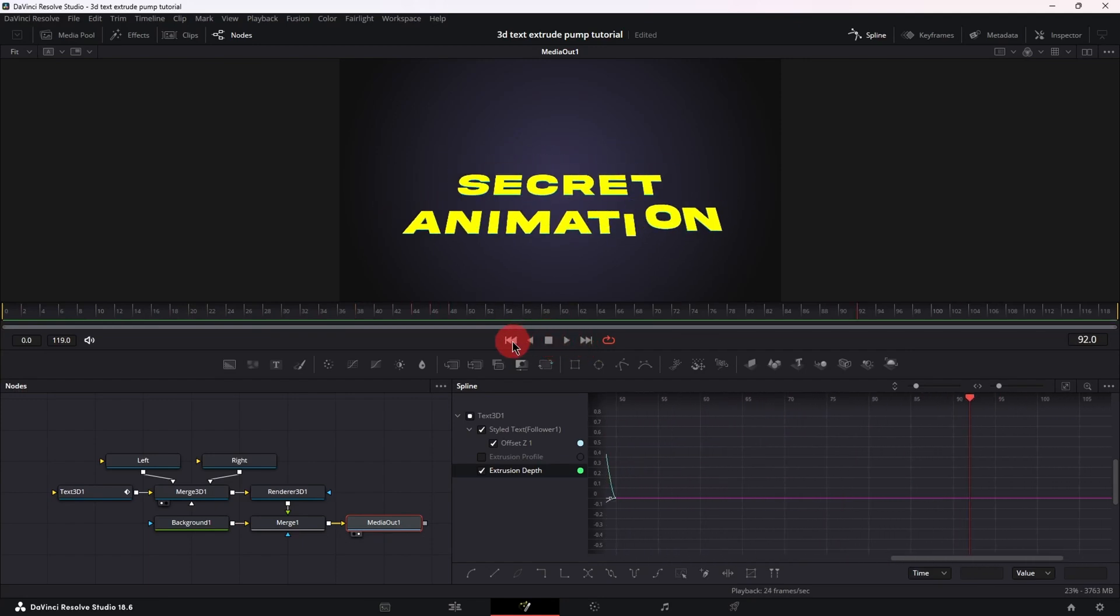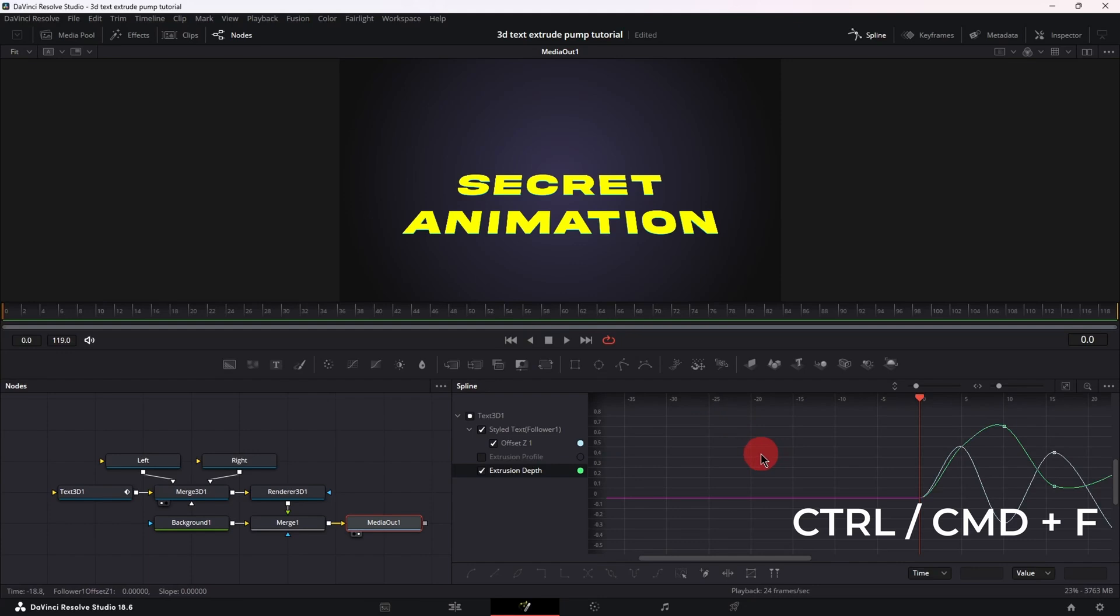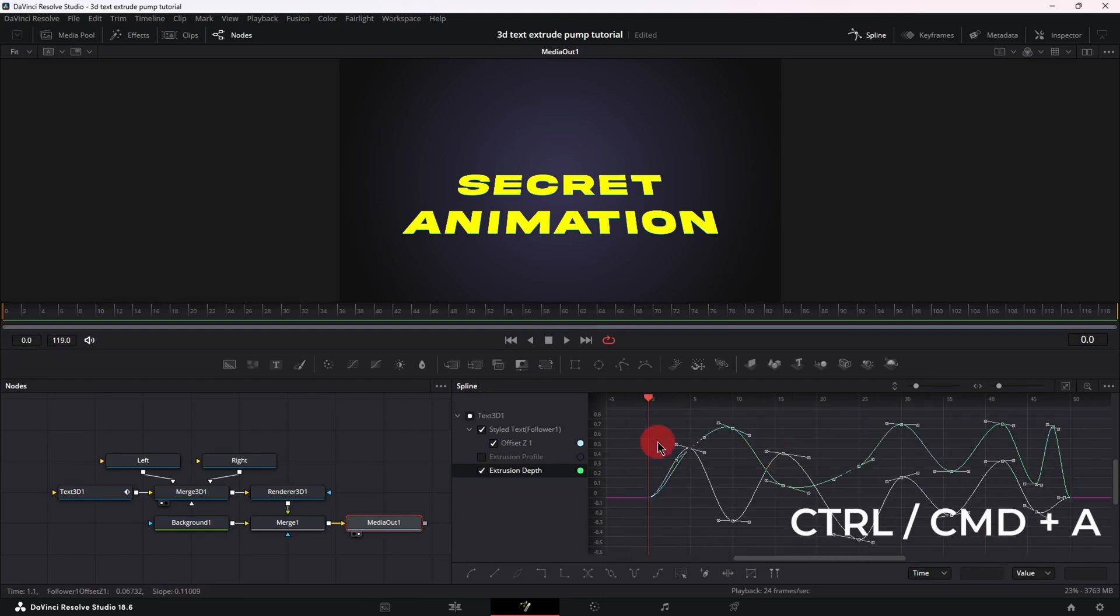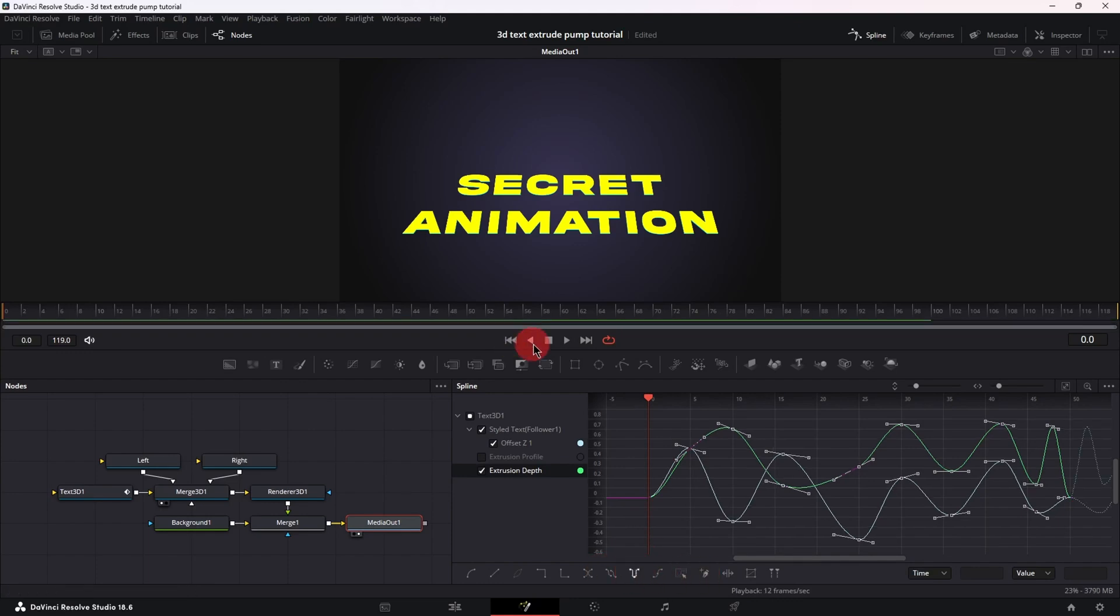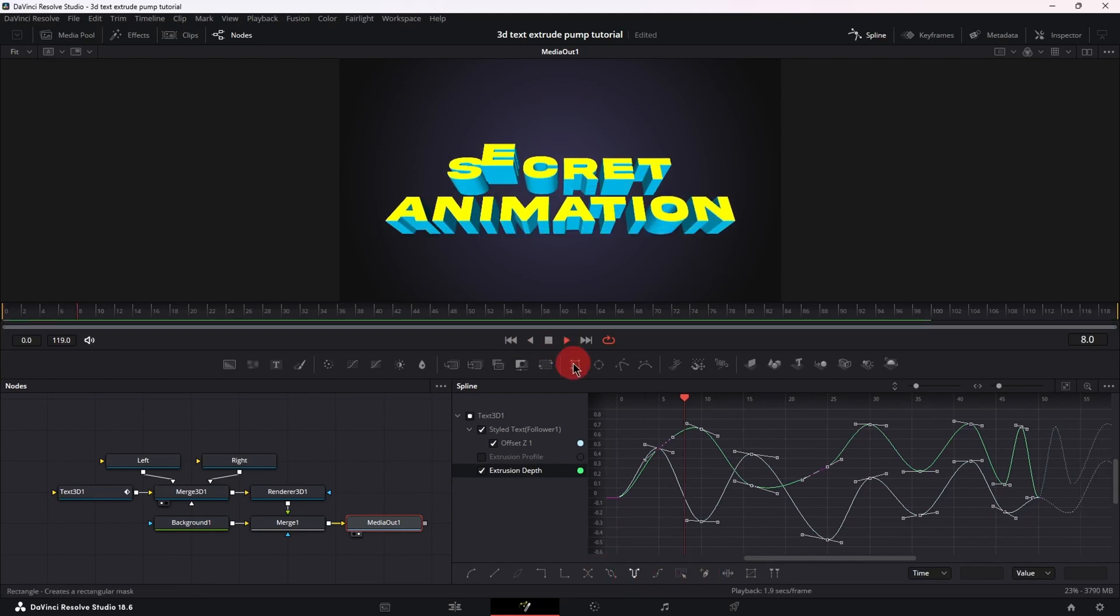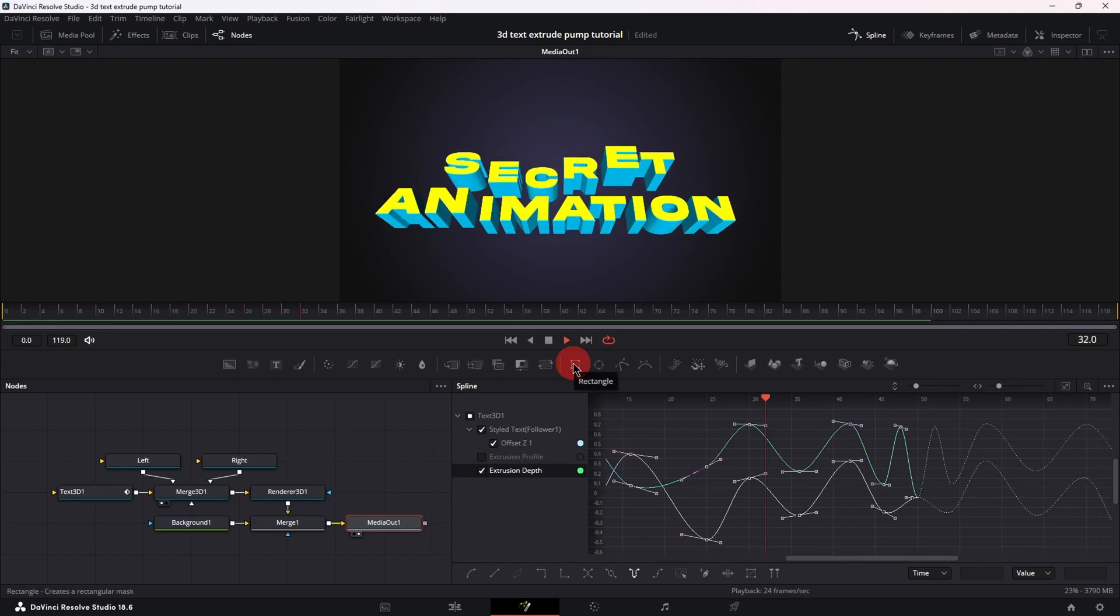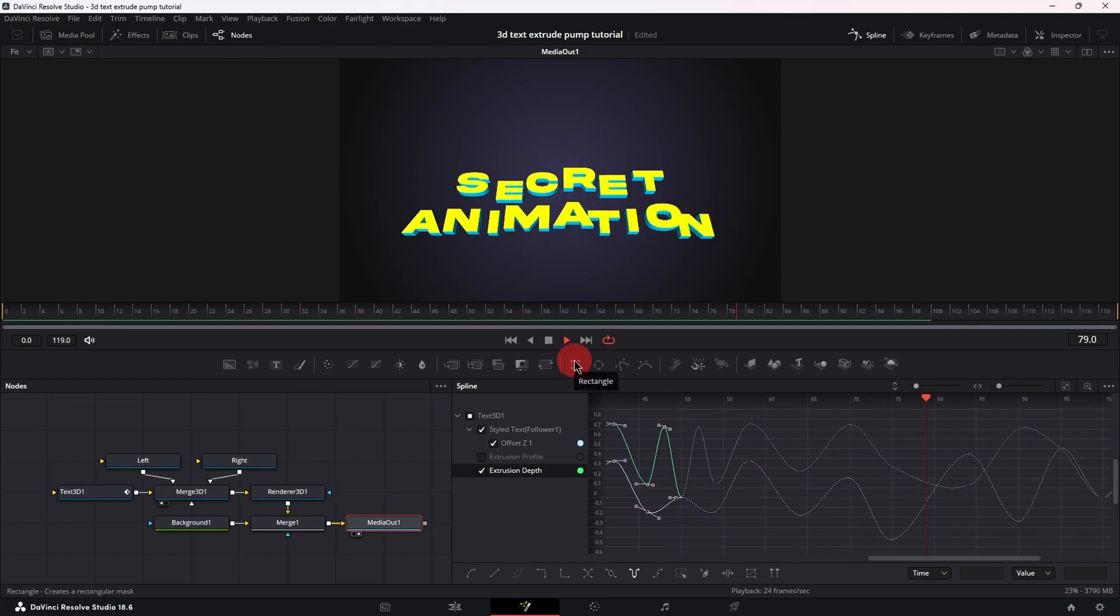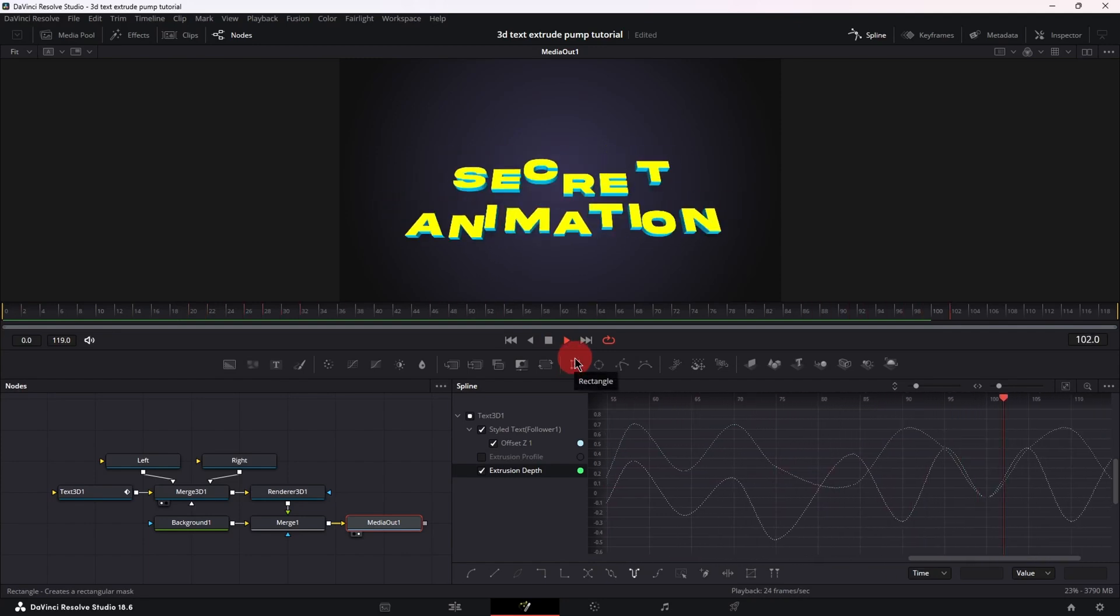Now to create the loop, ctrl f to bring all the keyframes back into view, ctrl a to select them all and go down to the keyframe presets toolbar and select ping pong. And if we play this back, we have ourselves a loop.